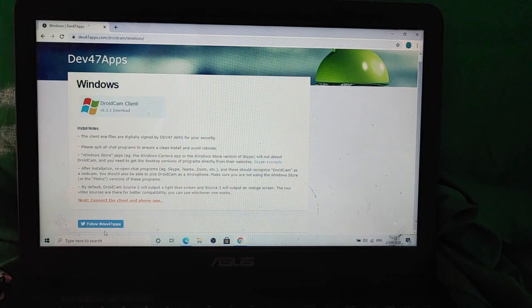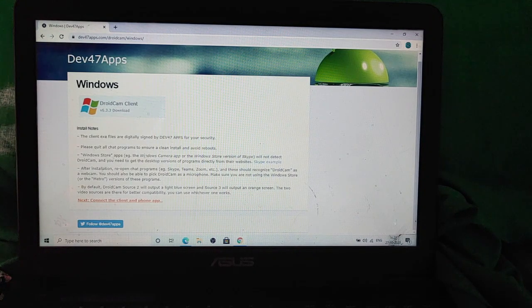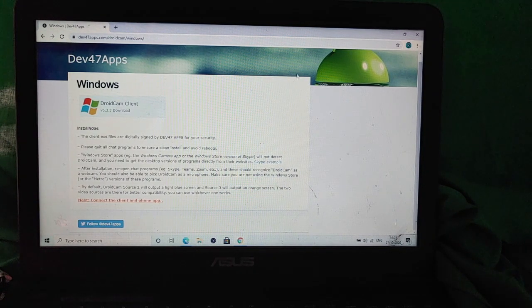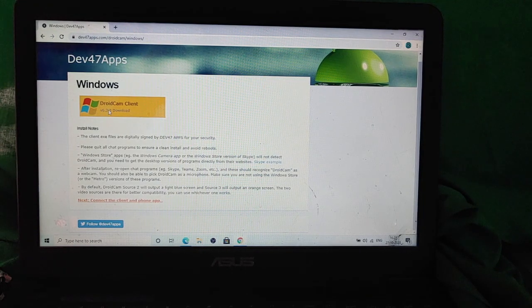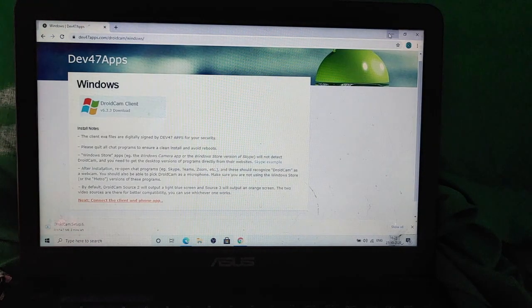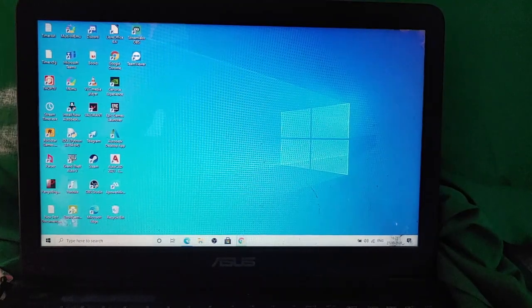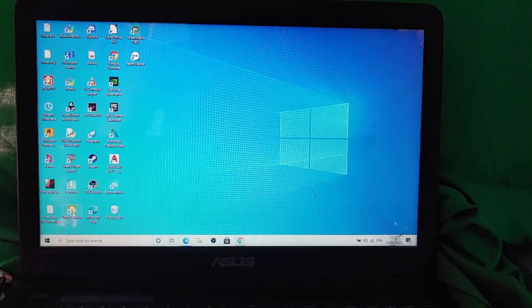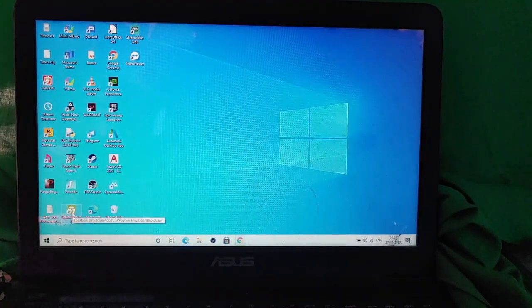Now click on the first link or first option. Then you have to click on Droidcam client, whichever version is available for your Windows. Now click on that link and the download will start. I have already downloaded it and I have already installed it as well. So the installation process is very simple. You just have to click on OK and install and it will be done.